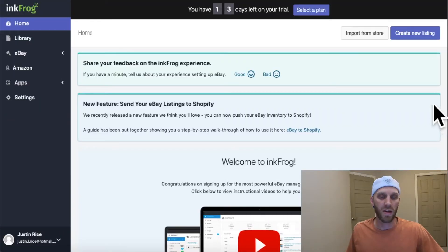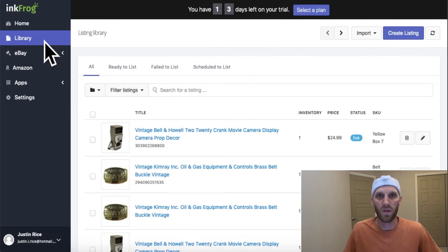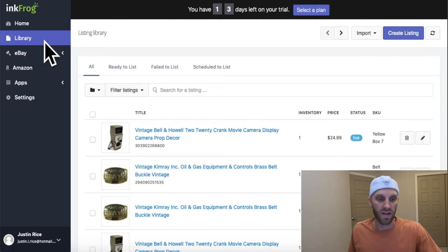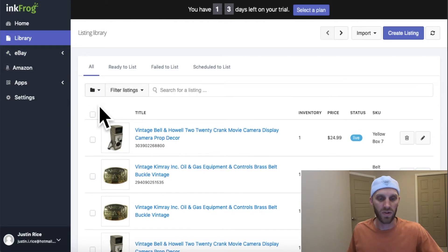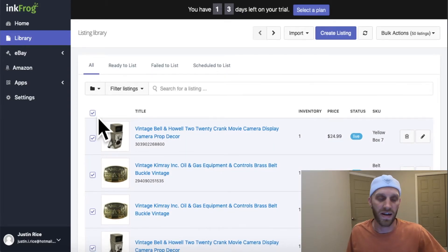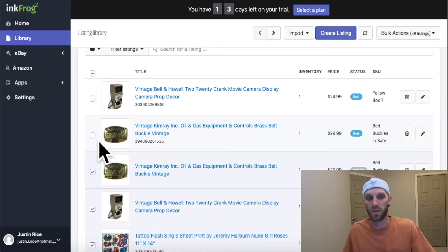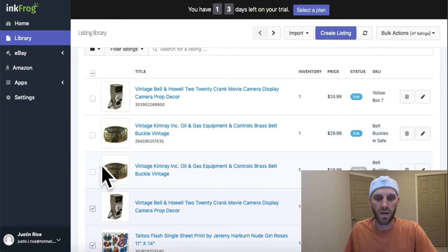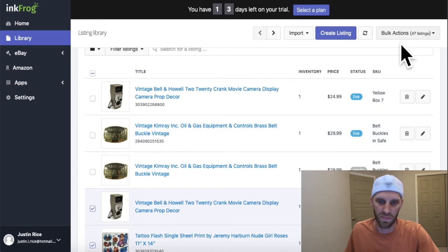Go back to your Library tab. Once you're back in your library, you can filter your listings by type however you prefer. But at the very top you'll notice a little checkbox that will enable you to select all of your listings. If there are any you don't want to select, you can go ahead and click them off individually.